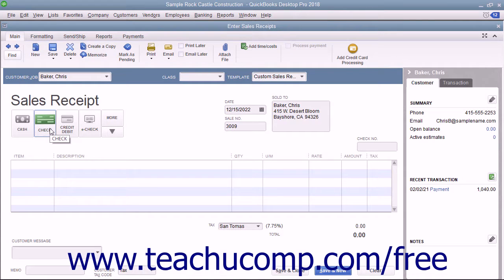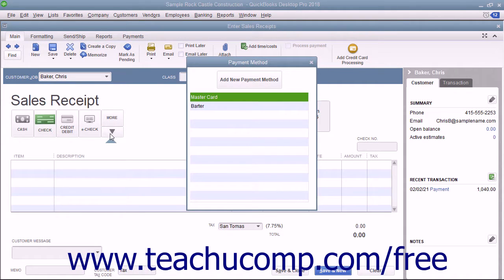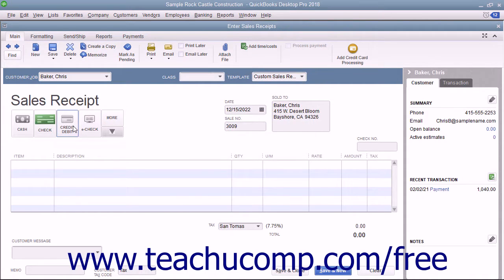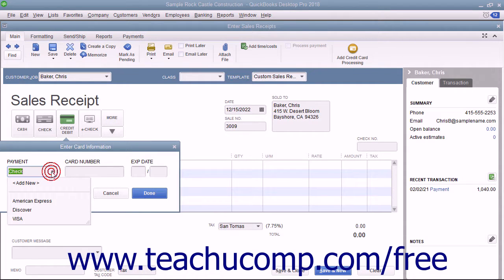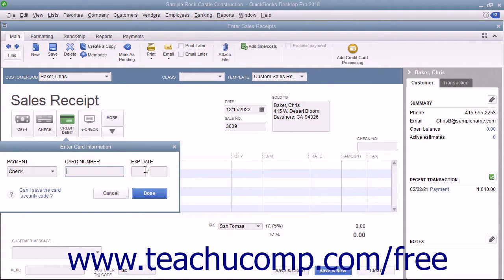If needed, you can click the dropdown arrow in the lower right corner of this button group to view additional payment methods in the dropdown menu, and then select the additional payment method from there. For Credit Debit payments, you can select a card type from the Payment dropdown and enter the Credit Card Number and Expiration Date into the Card Number and Expiration Date fields shown in the dropdown menu that appears when you click the Credit Debit Payment button. Then click the Done button in the dropdown menu to record the credit card information.